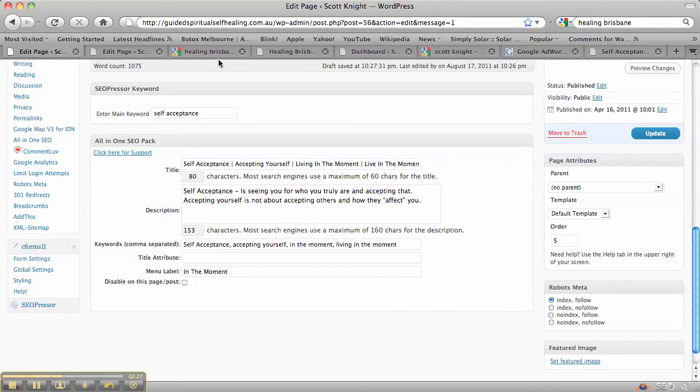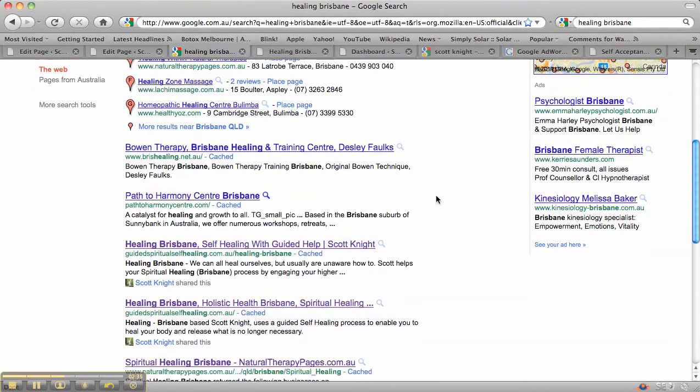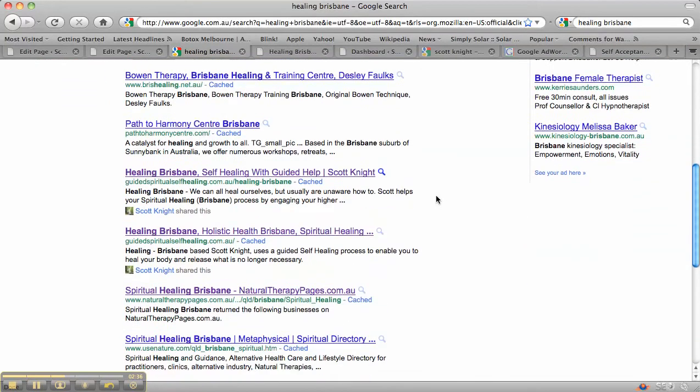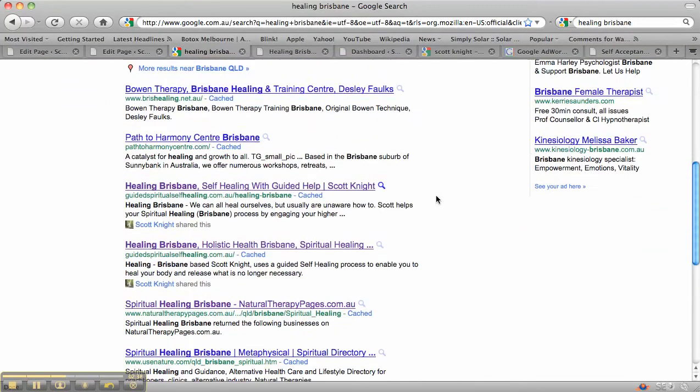Now when you actually search for self-acceptance in Google, we're not going to see it for this page right now because we've only just started on it. But when you search for something in Google, you obviously get these listings that come up. The title tag is the bit that turns up here in blue.